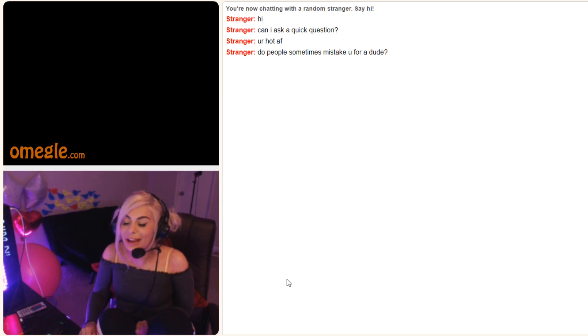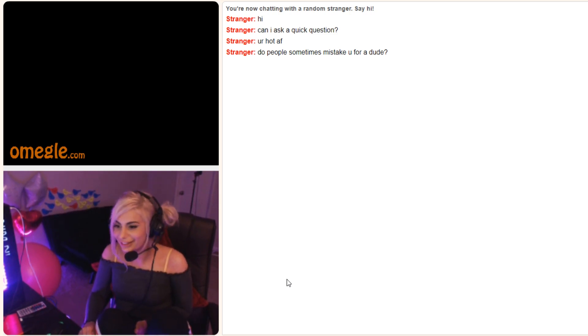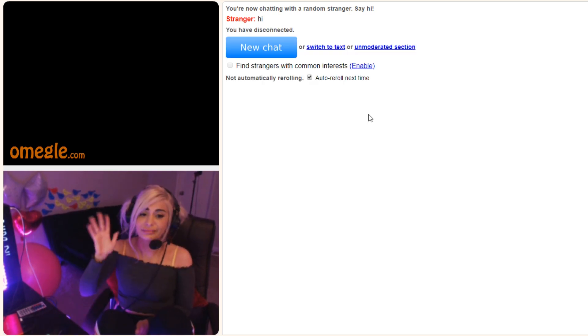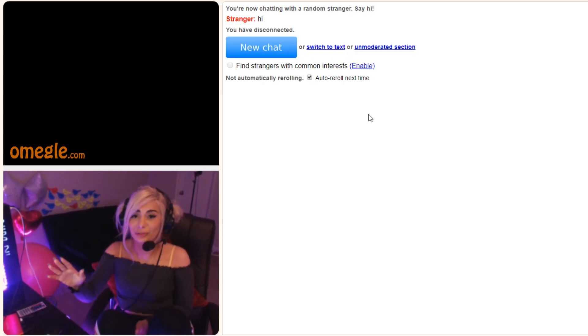I wasn't expecting that one! Sometimes I get called Mr. Bean, yeah. Alright. That's enough Omegle for me for tonight.